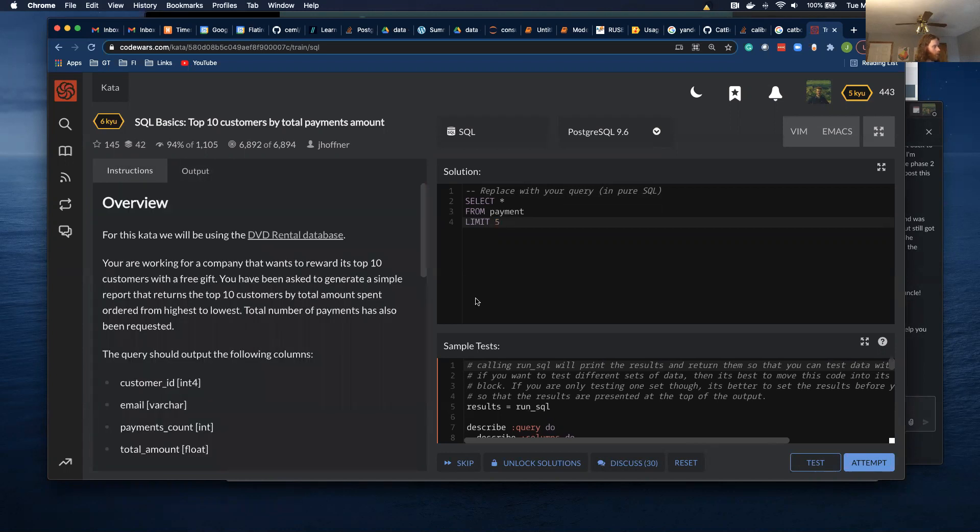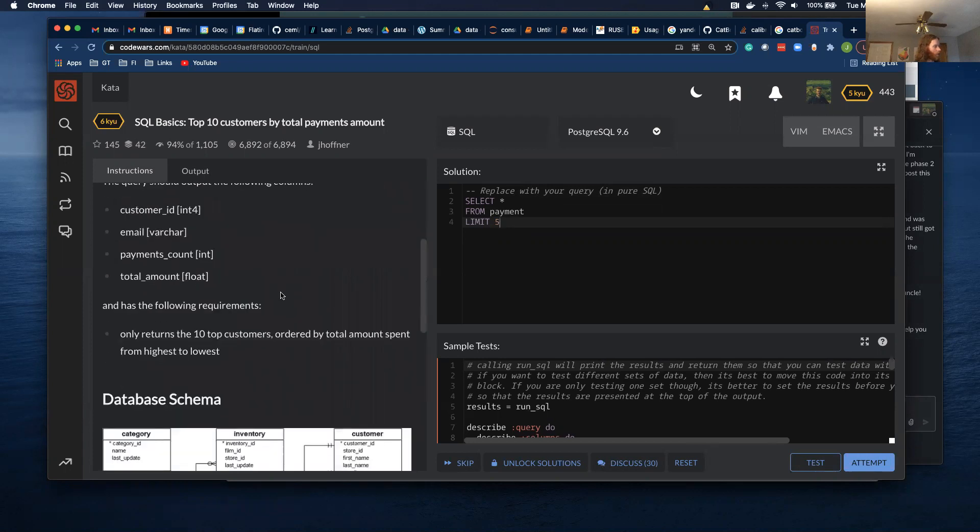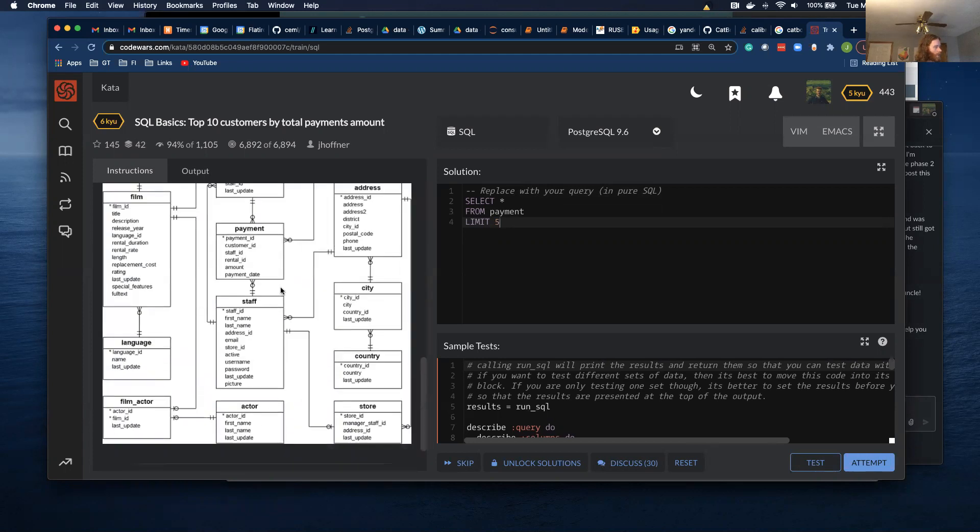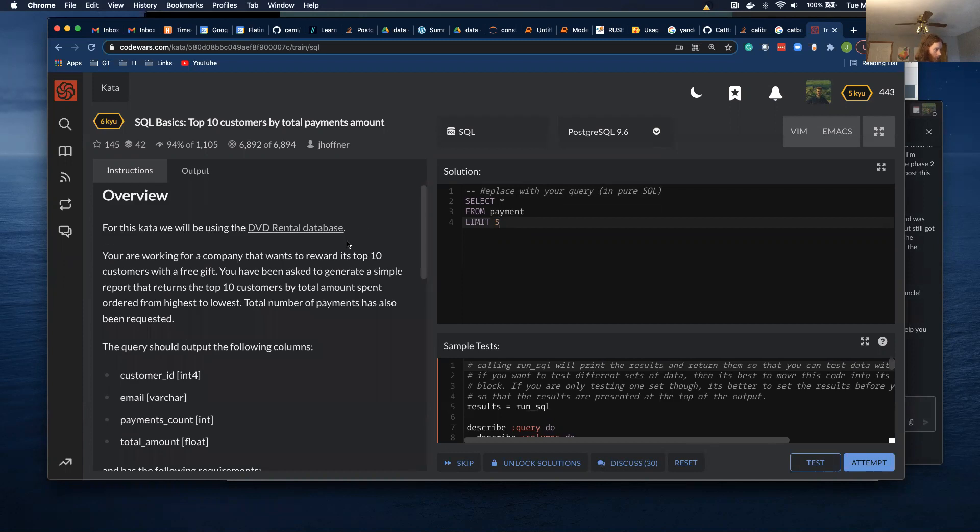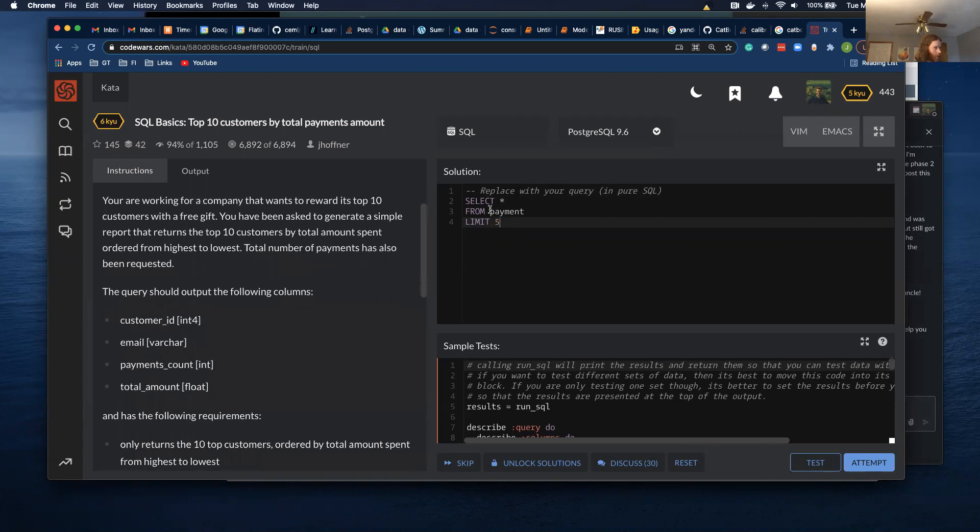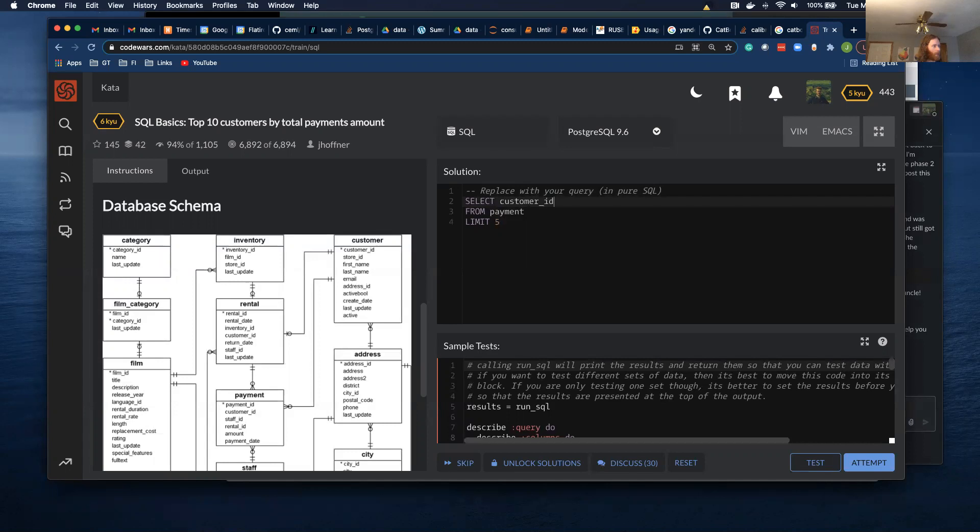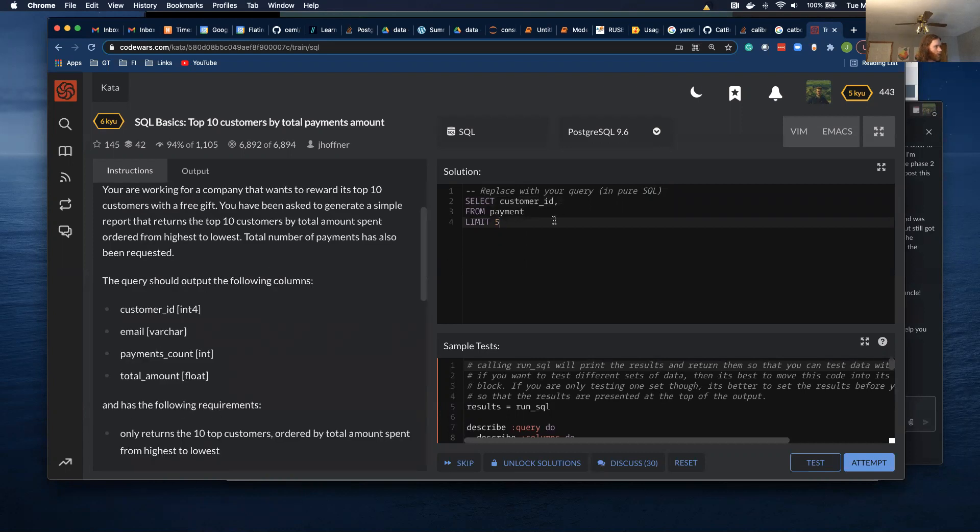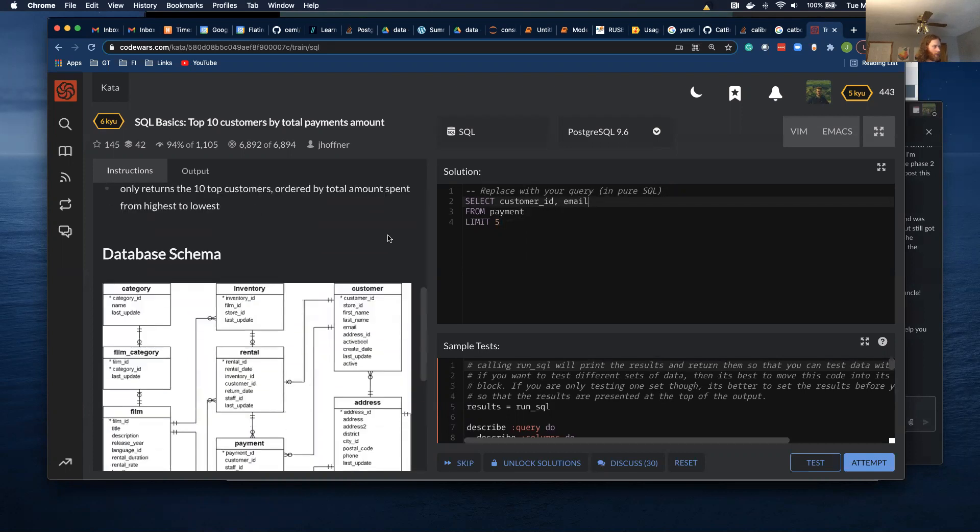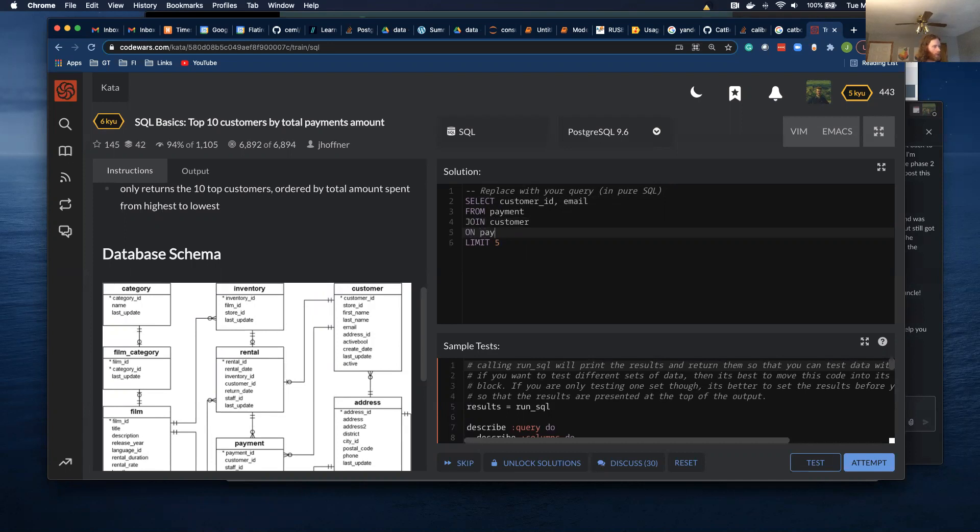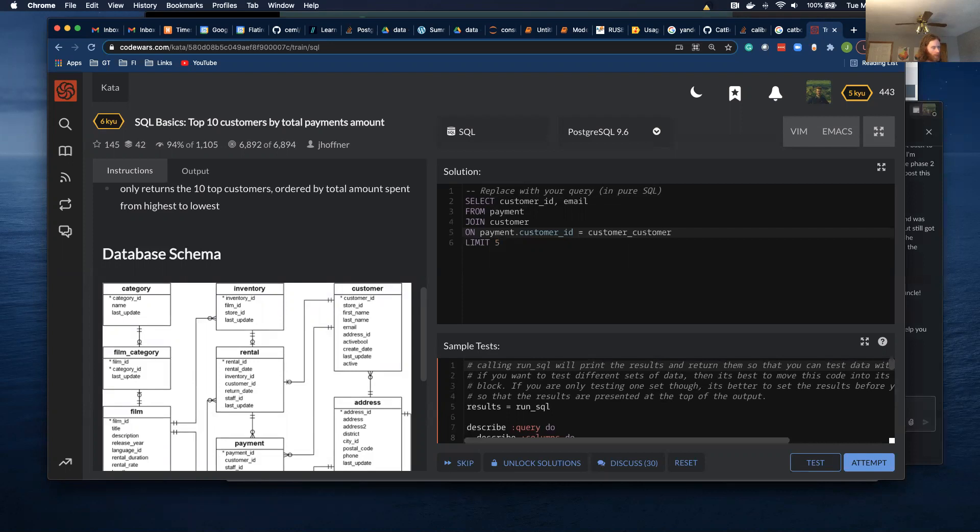So let's start grabbing the stuff that I need. So I need customer ID and this is from what I'm going to be doing my join on. So it's in both of them and I'm using Postgres and I also want email. I'm just going to start with these two columns because I want to get my join right, join customer on payment.customer_id equals customer.customer_id.